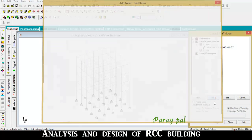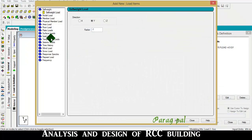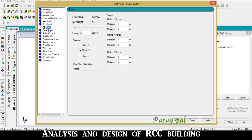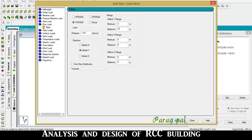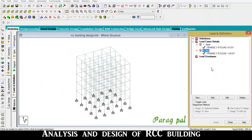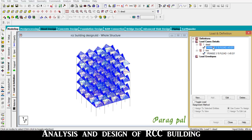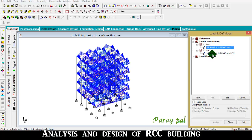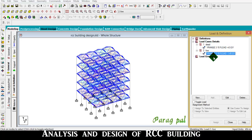For live load, it is to be 1.45 kN/m², also as a floor load, minus 1.45, from 3 m to 15 m. Add, close.